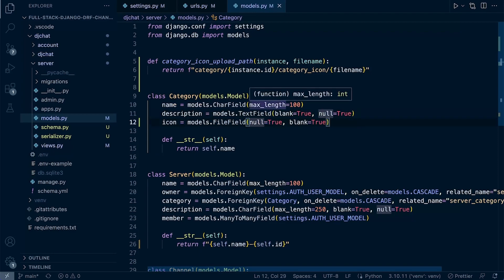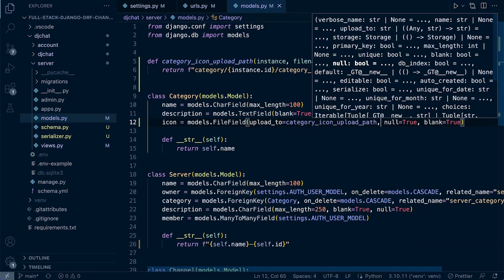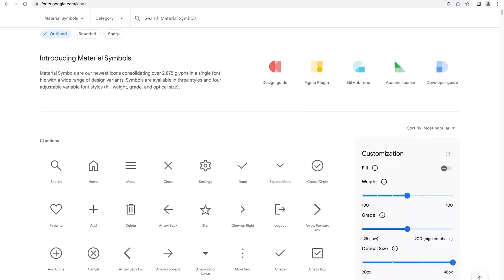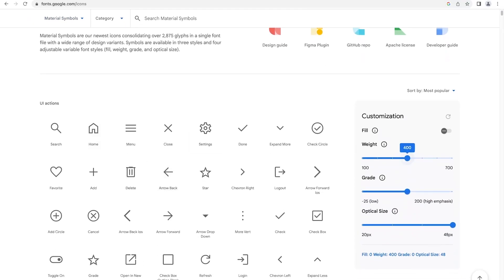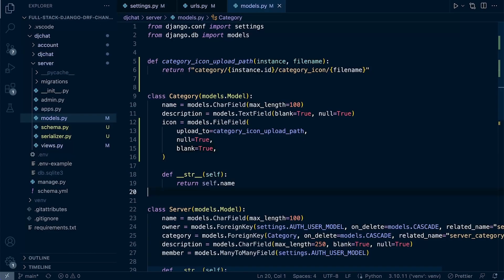We can now specify in the FileField: upload_to equals category_icon_upload_path. For icons, head over to fonts.google.com/icons where you can access different icons. Change the weight to 600 if you like, select one such as 'home', and download it as an SVG.